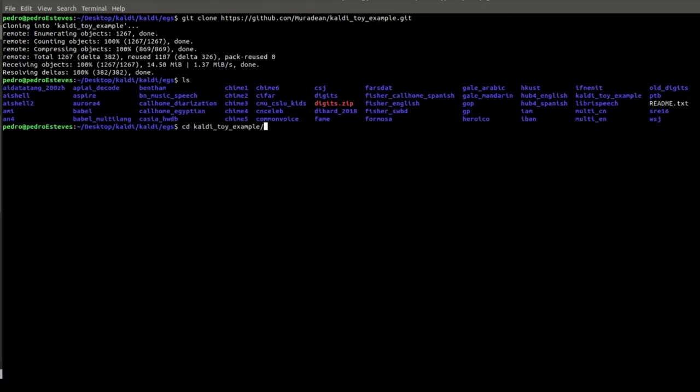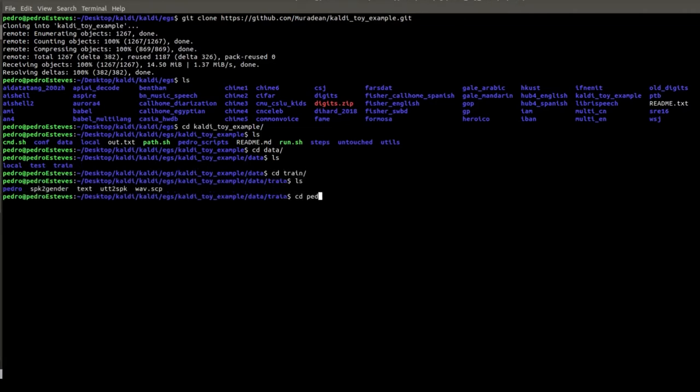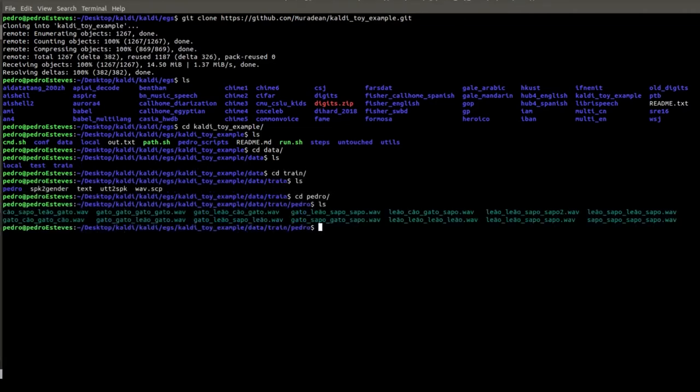While in the Kaldi for Dummies tutorial, the suggested training set and test set recordings contain sequences of numbers, I decided to change and use sequences of animals instead, hence the name of the files which contain the name of animals in Portuguese.